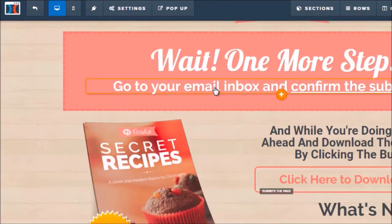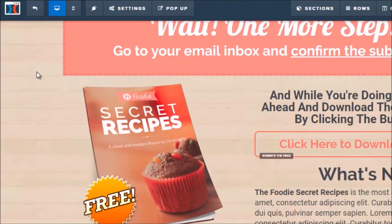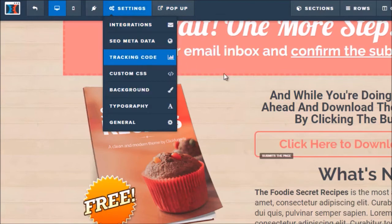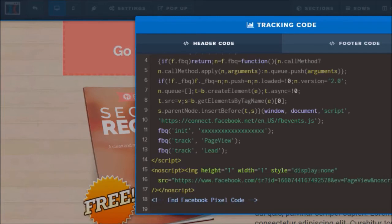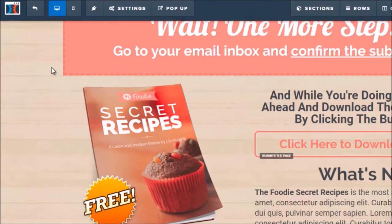The next thing we're going to do is copy the Lead standard event code — somebody who fills out their email address and becomes a lead. Exit out of the landing page, go to the thank you page, click Edit, and wait for it to load. This is the actual download page. Go to Settings, Tracking Code, and where it says Header Code, paste this here, click X, click Save, and that's it. As you can see, it's a very simple funnel — all you needed were two standard events: View Content and Lead. When we move on to the next video it's going to get a little more complicated.